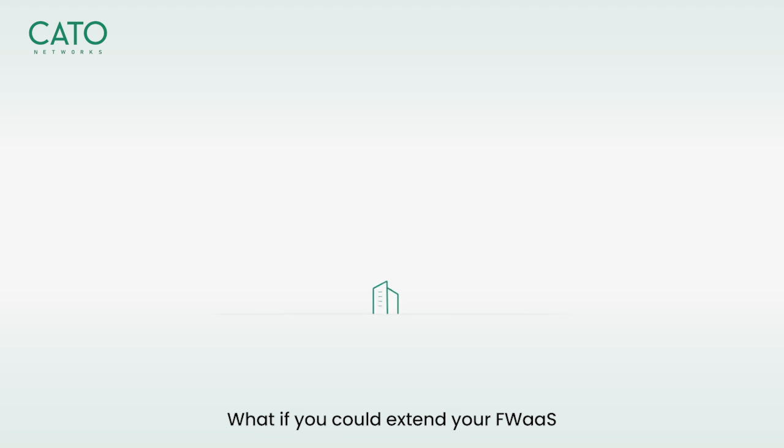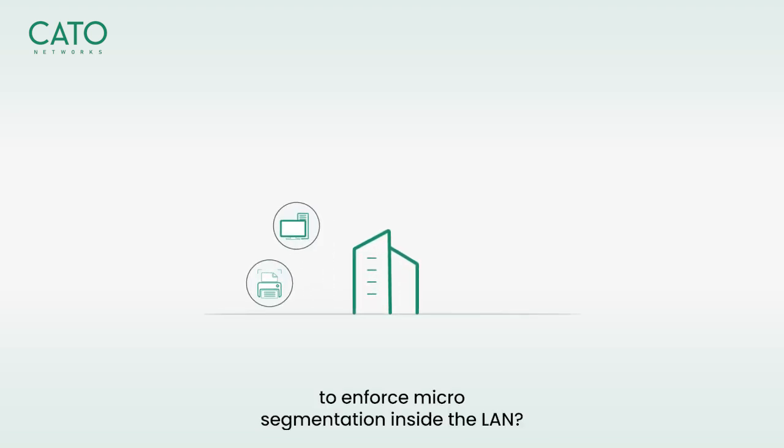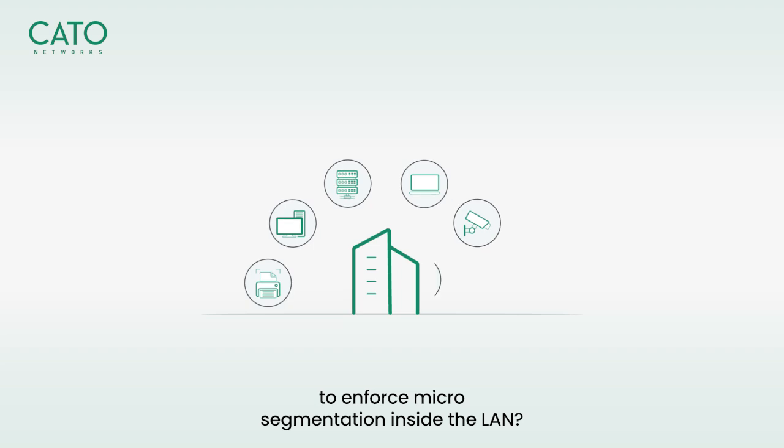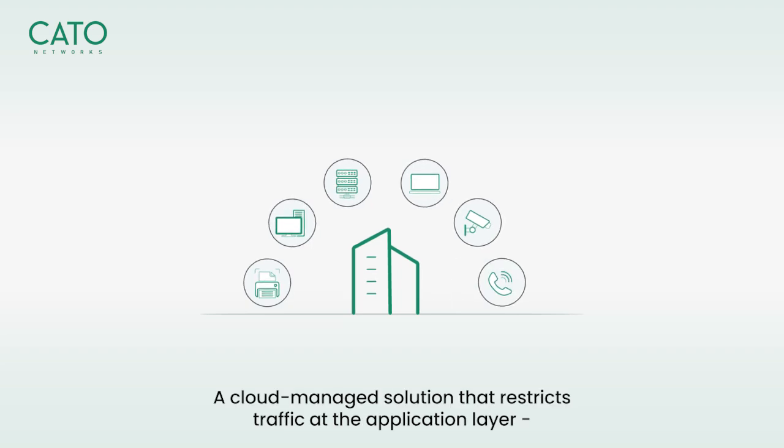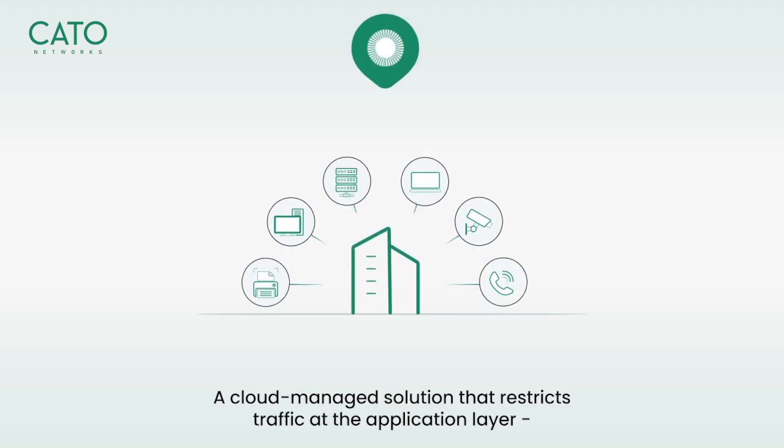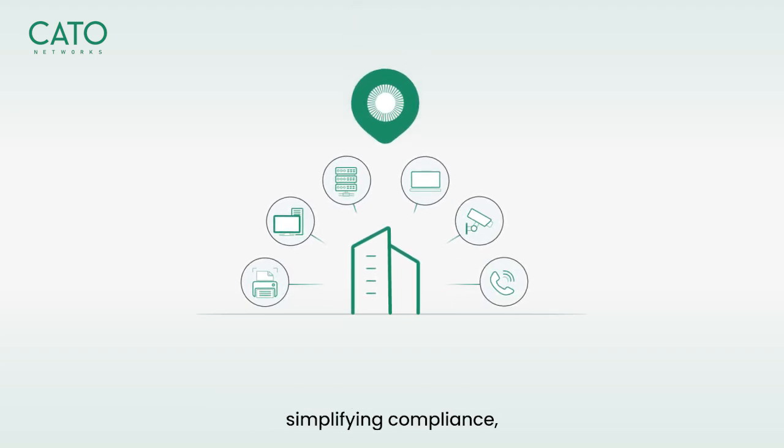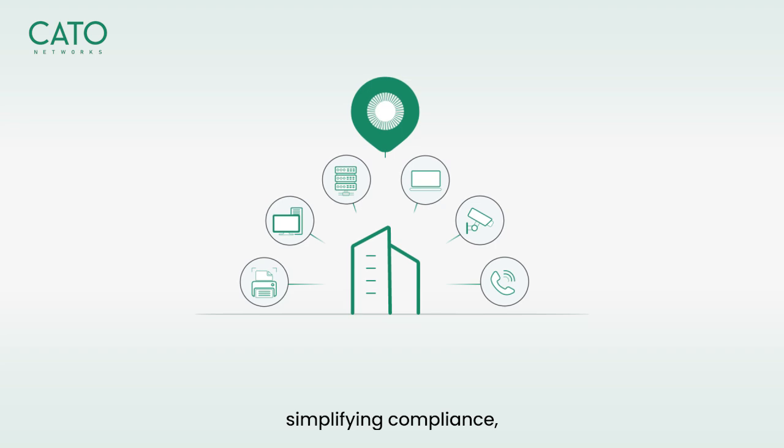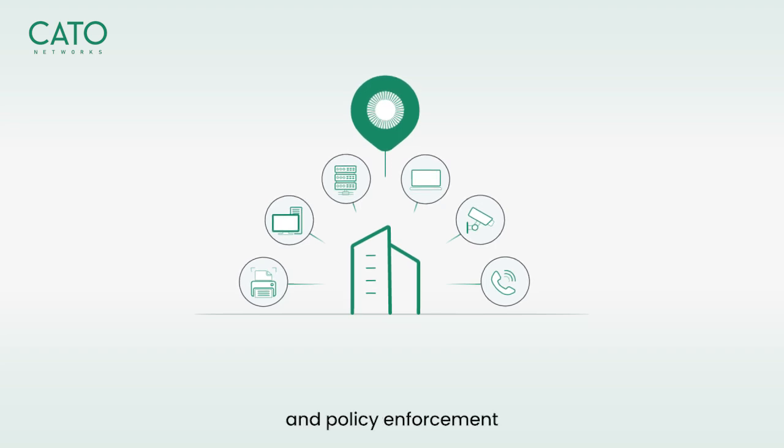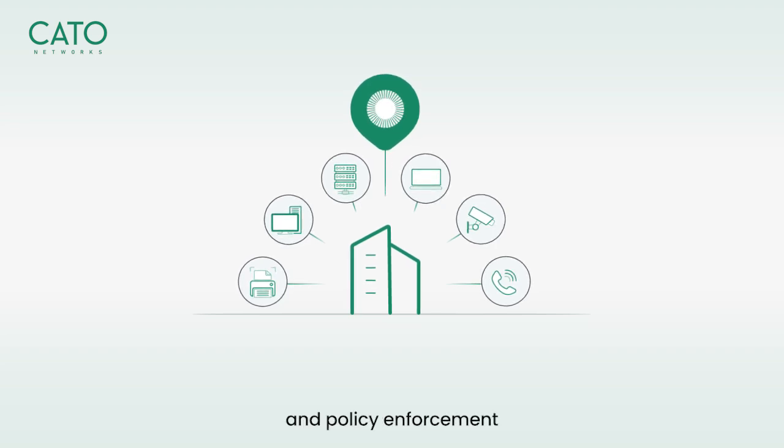What if you could extend your firewall as a service to enforce micro-segmentation inside the LAN, a cloud-managed solution that restricts traffic at the application layer, simplifying compliance, security, and policy enforcement.